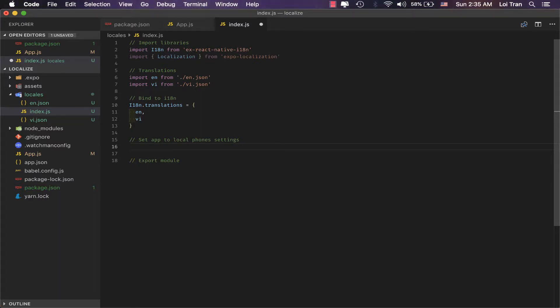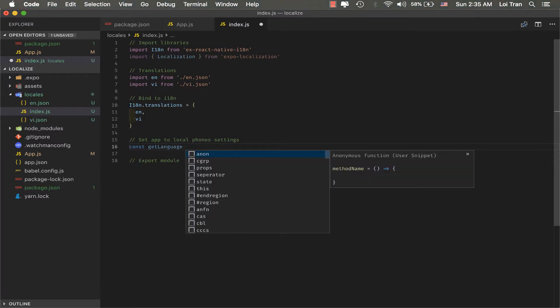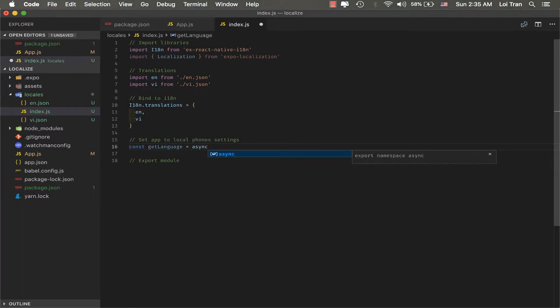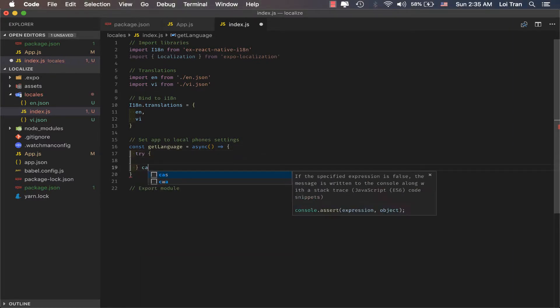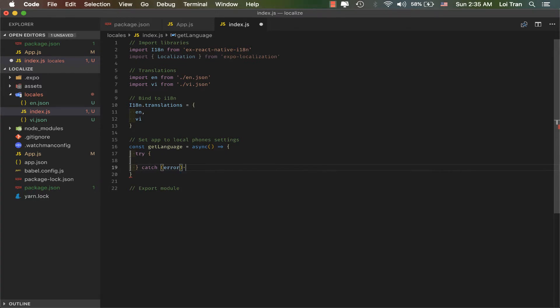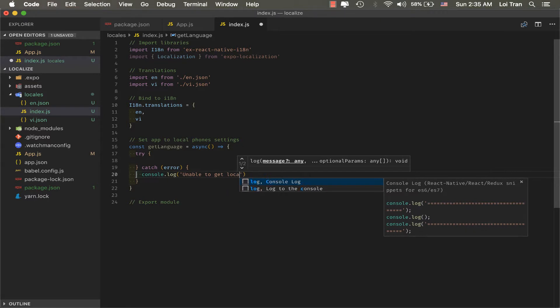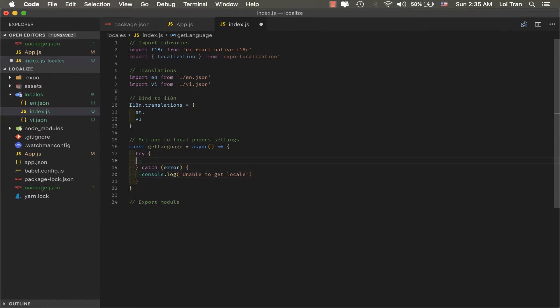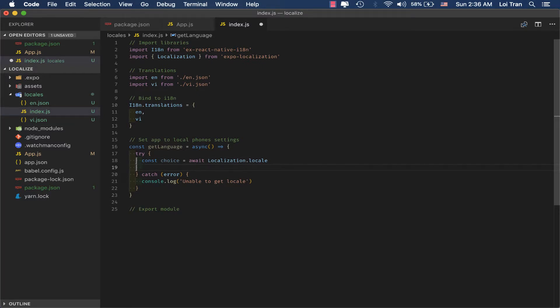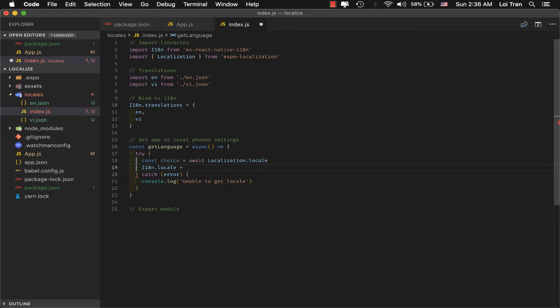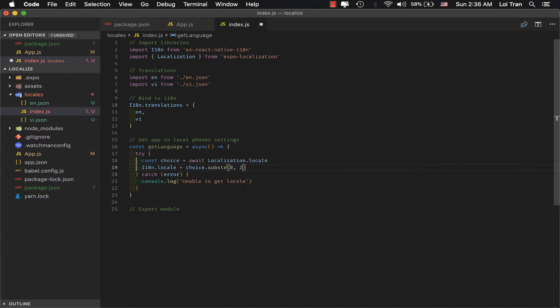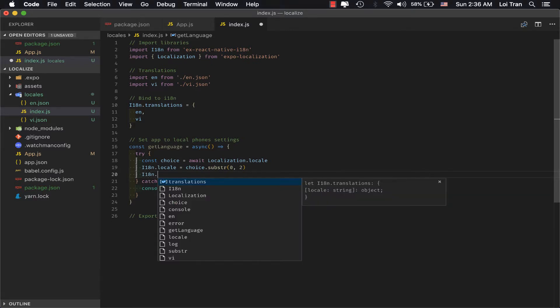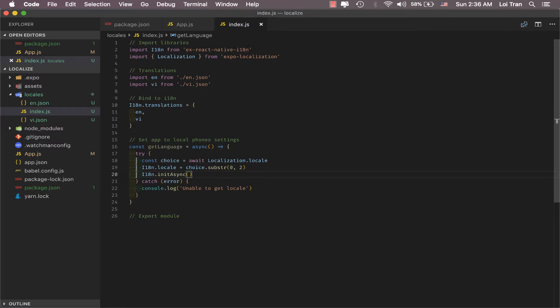Now, we're going to define a function which looks at the user's phone settings for language and then sets it for application. And then we'll do the custom statement. Okay, the function looks good, now we just need to call it.